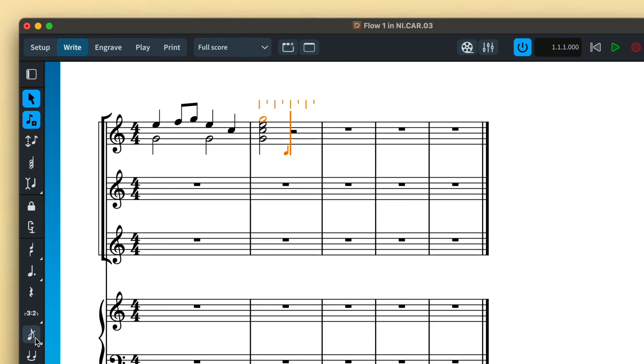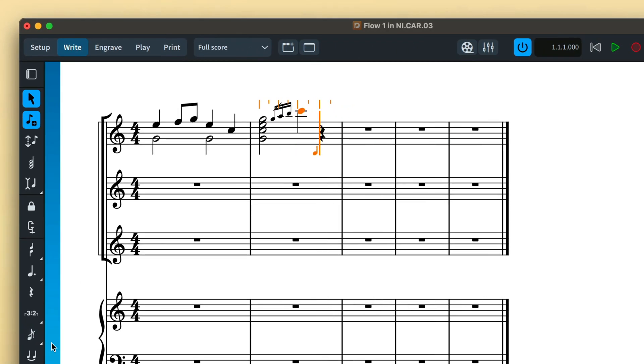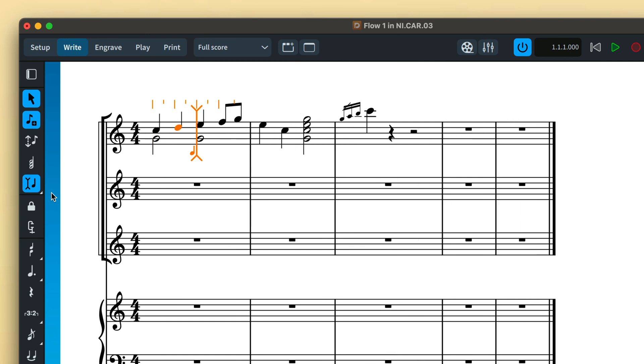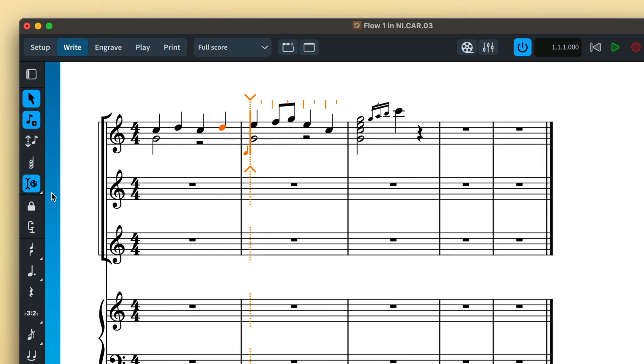The caret becomes shorter when inputting grace notes. When insert mode is enabled, where new notes push subsequent music along to make room, the caret is adorned with finials and uses a dotted line to indicate a wider scope. I explain insert mode fully in another video, so do check that one out.